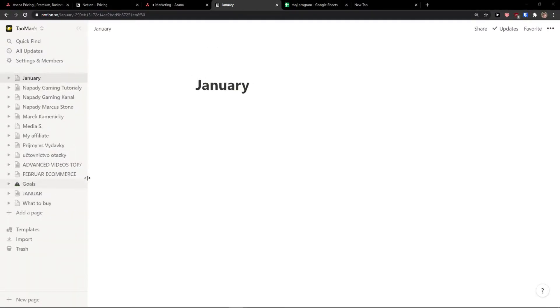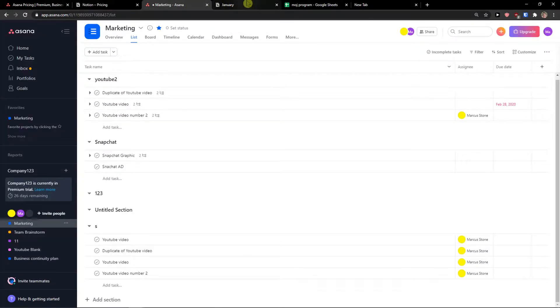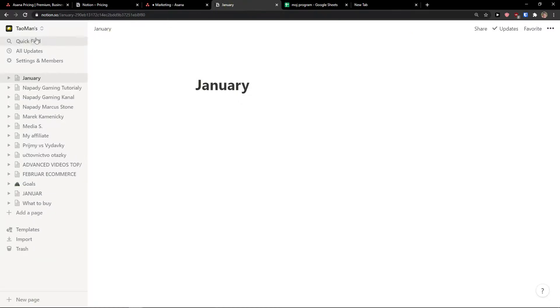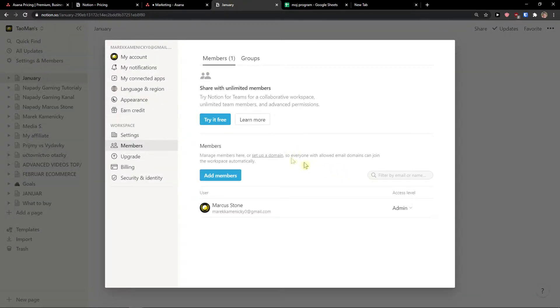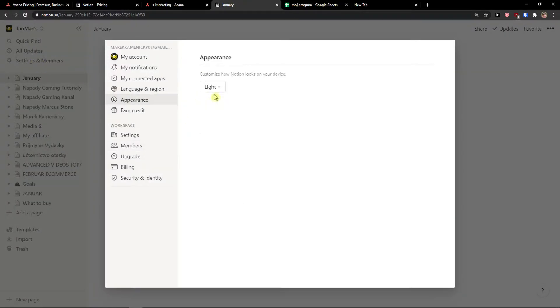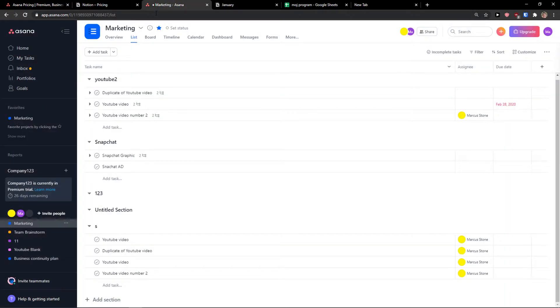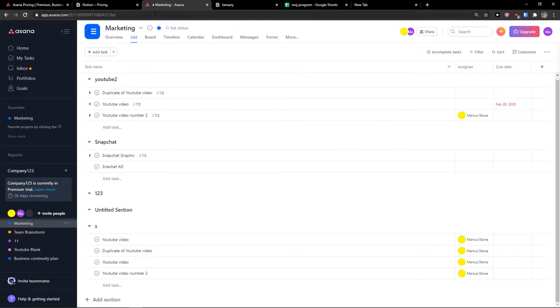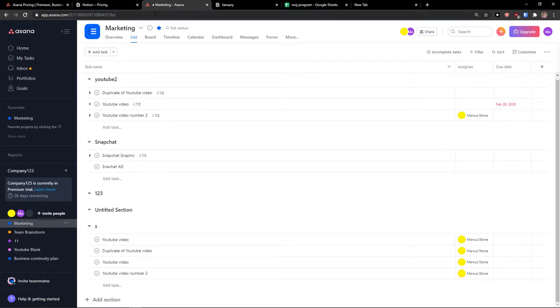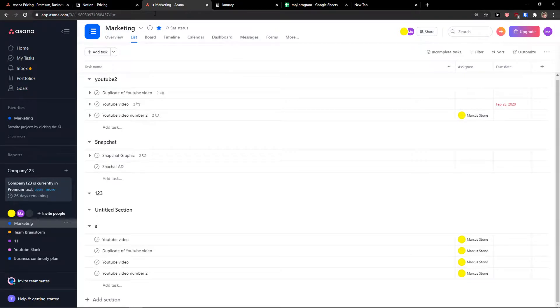One thing Notion has over Asana is dark mode. I really like to work in evenings and you can just click on appearance and change it to dark. In Asana this is not possible. People have been asking for years on the forum to have dark mode but Asana still hasn't implemented it. So if you like to work in the evening, Notion has the advantage.